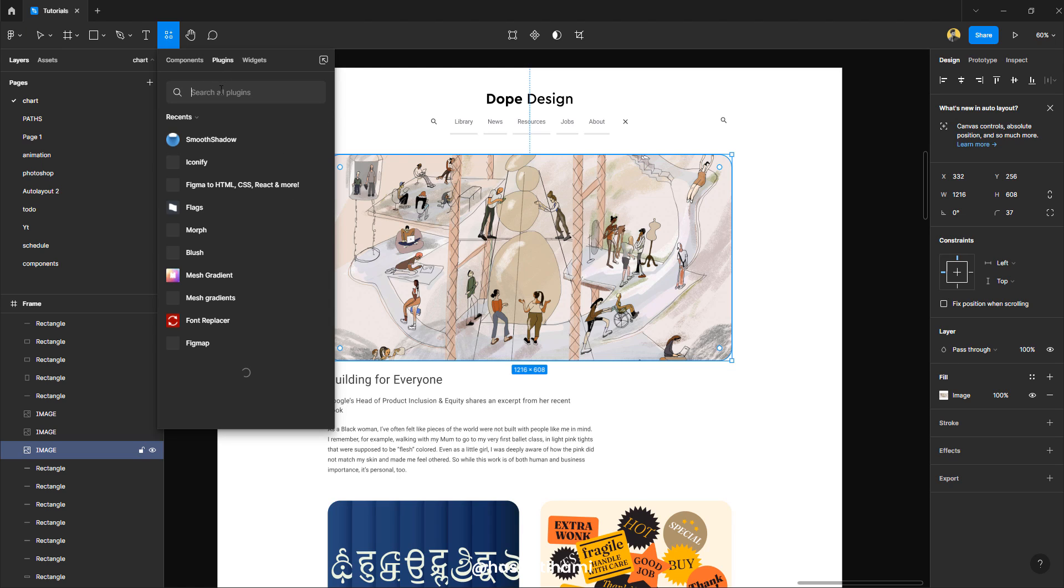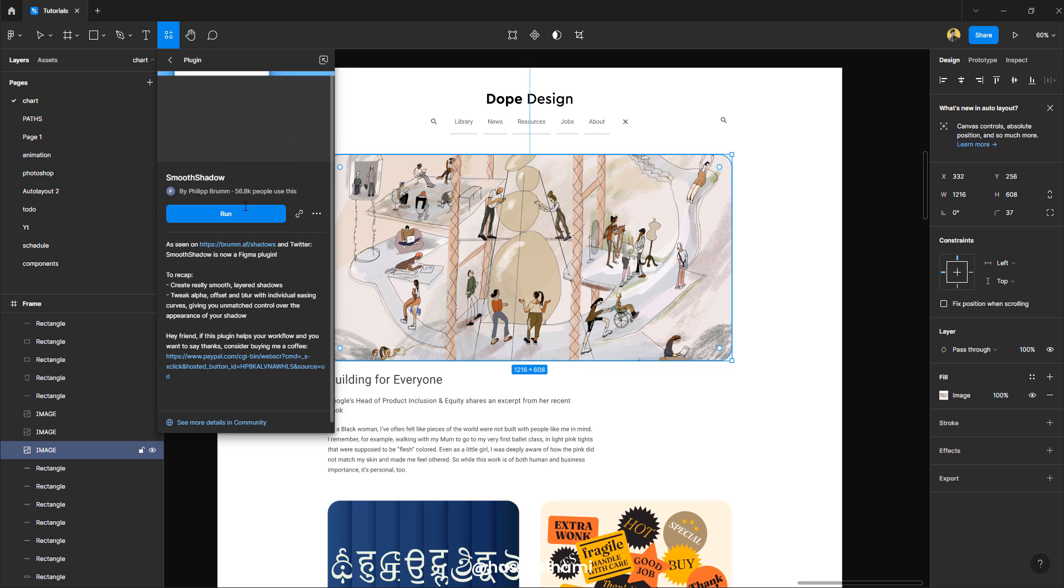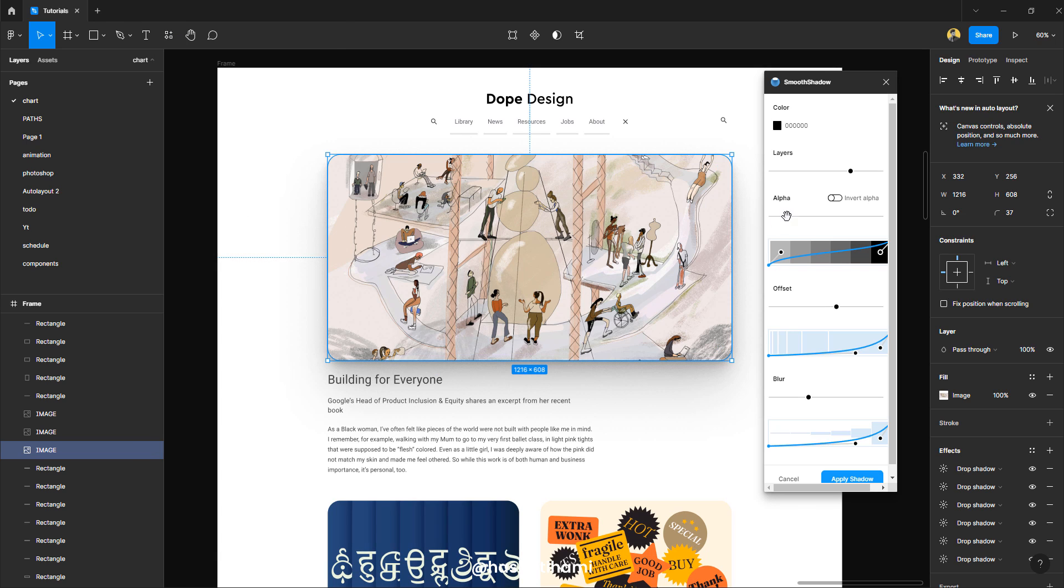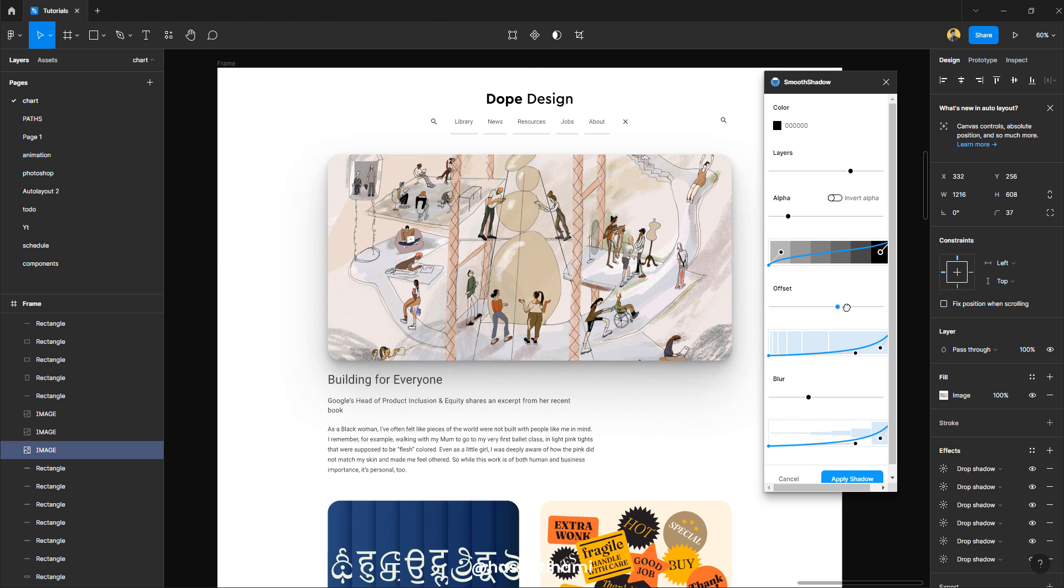Go to plugins, search this smooth shadow. I already have it right here. So I'm going to click it, run. And now you have all the settings that you can use to create this smooth shadow effect.